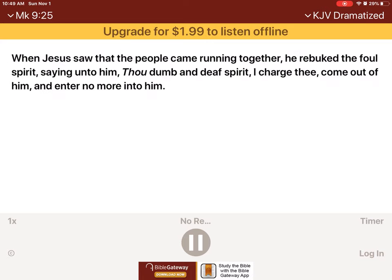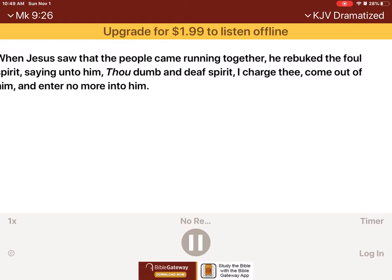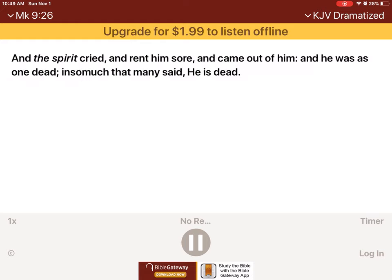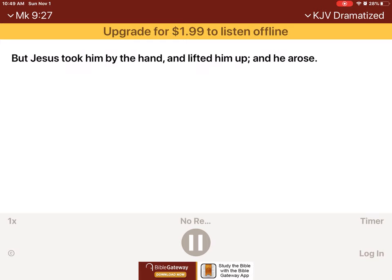When Jesus saw that the people came running together, he rebuked the foul spirit, saying unto him, Thou dumb and deaf spirit, I charge thee, come out of him, and enter no more into him. And the spirit cried, and rent him sore, and came out of him. And he was as one dead, insomuch that many said, He is dead. But Jesus took him by the hand, and lifted him up, and he arose.